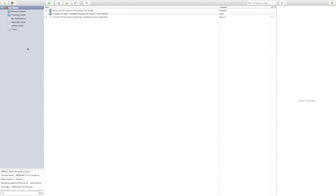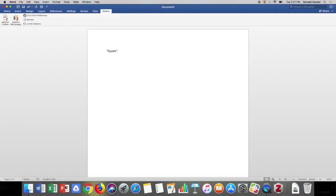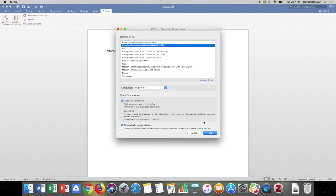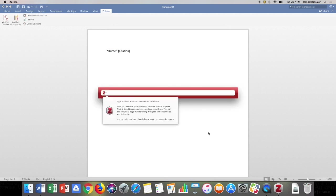Now that we've built out our library, we can open Microsoft Word and use Zotero to automatically create footnotes or in-text citations as well as bibliographies. I've got a quote I want to use in my paper — I type it up or paste it from my notes, then leave my cursor exactly where I want my citation. I come up to the Zotero menu, click Add Citation, and the first time you add a citation in any document, Zotero will ask what style you want to use. For this example I'll use APA — and it only asks once per paper.